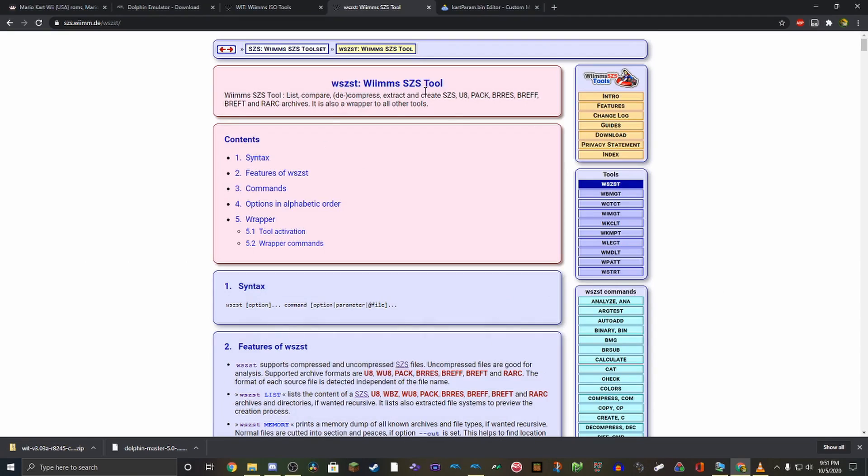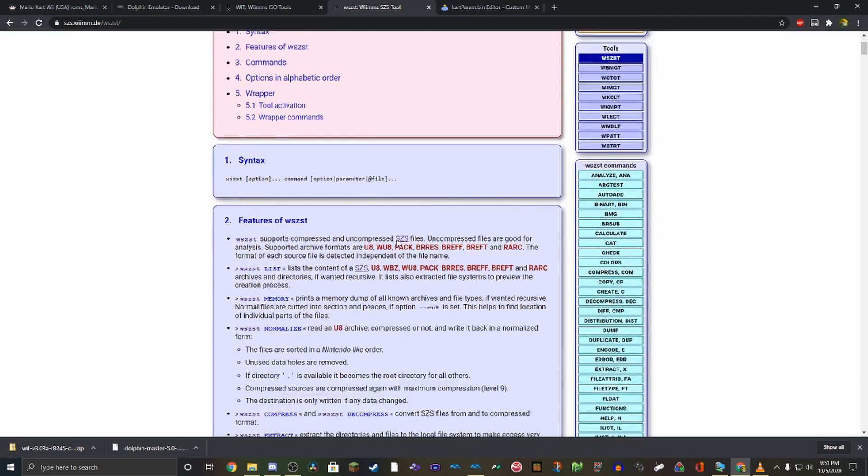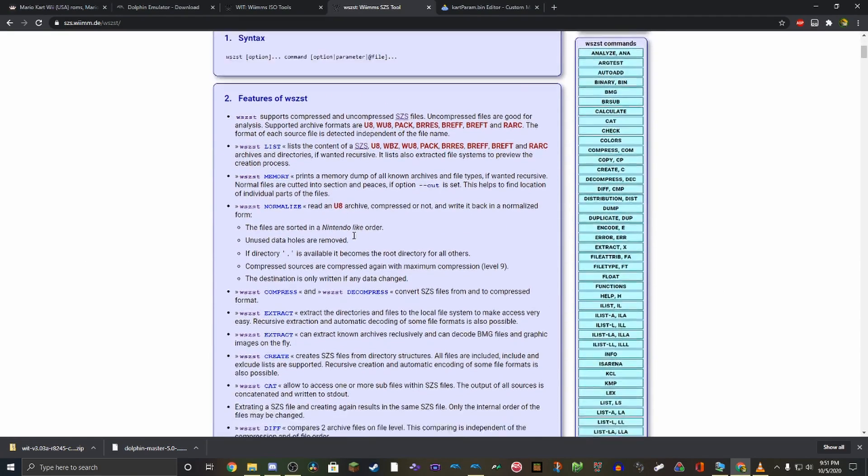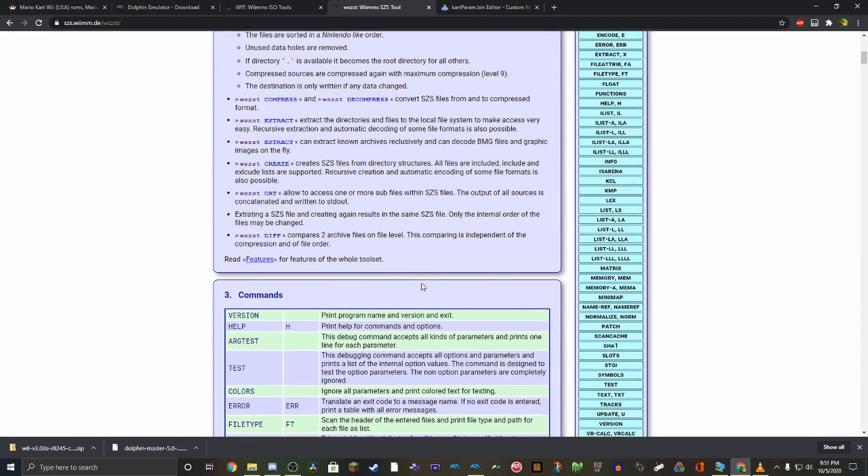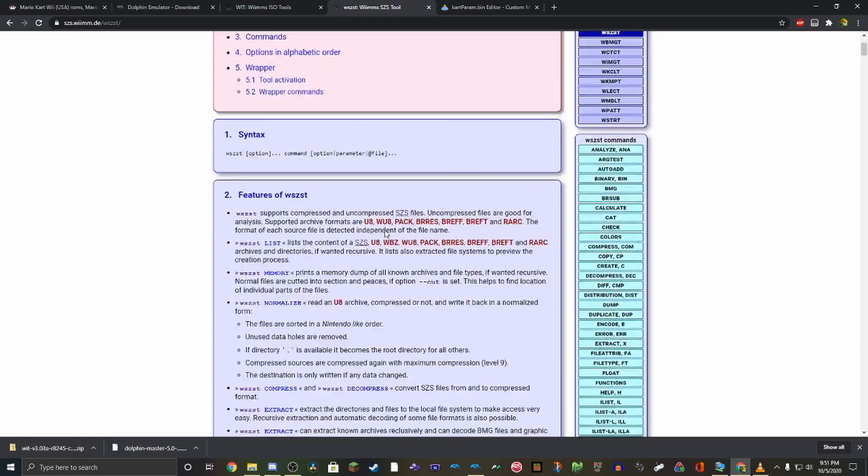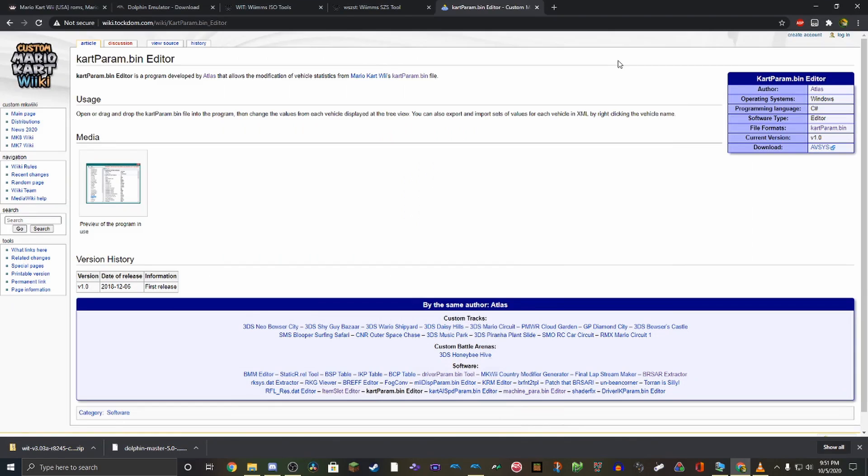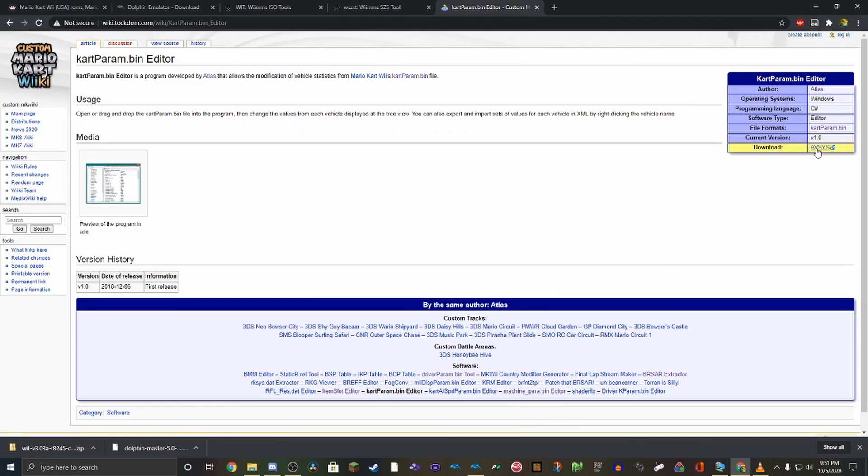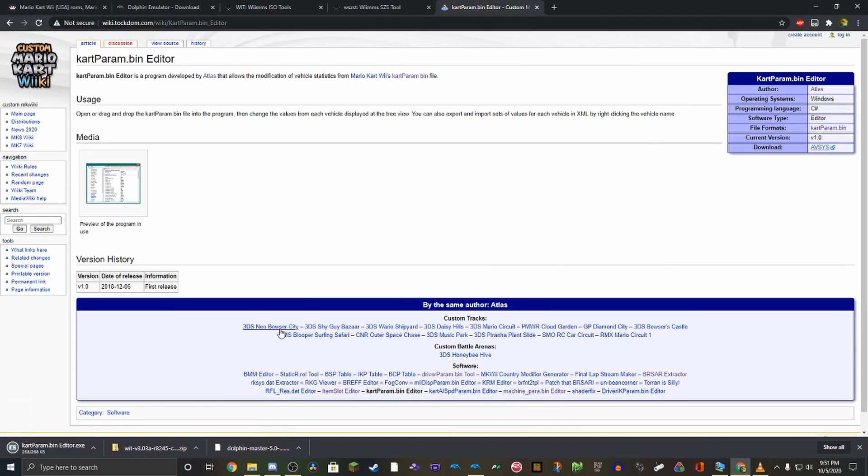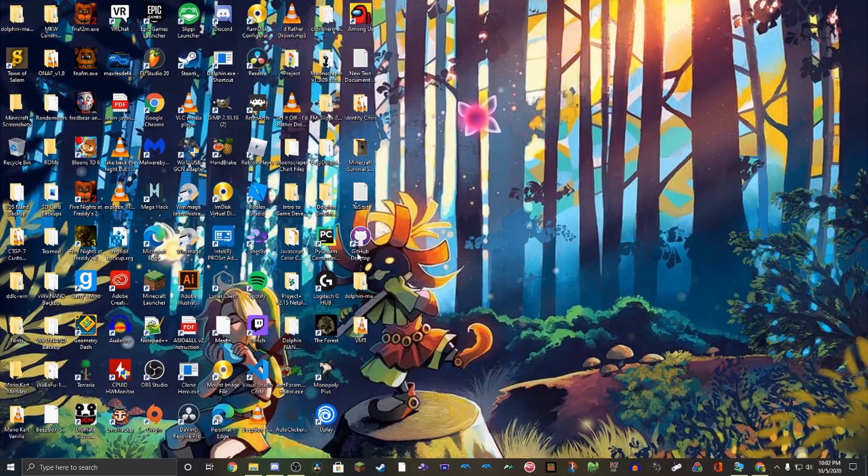Now you're going to do the same thing for this tool. Basically, just do the same thing you did with the ISO tool with this tool. You're going to want the WSZST Weems SZS tool. So go ahead and get that as well. Final thing you'll need is a way to edit the stats in an easy way. So get this cartparam.bin editor. Click this link, it'll install, and then you can use it.